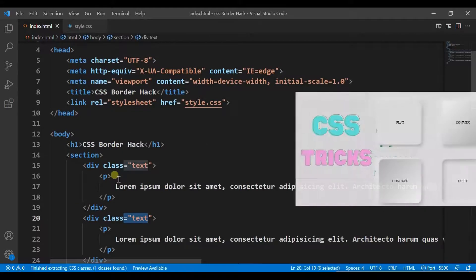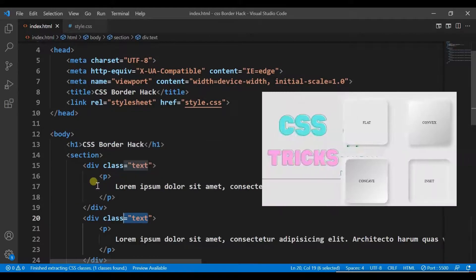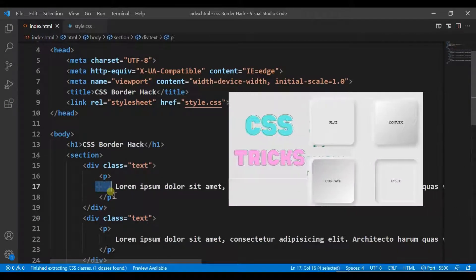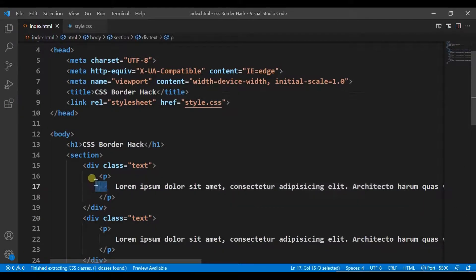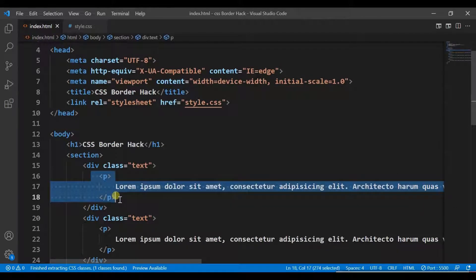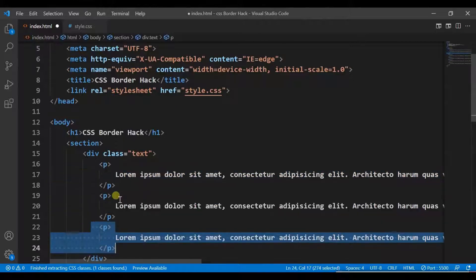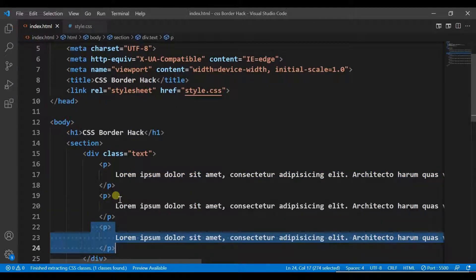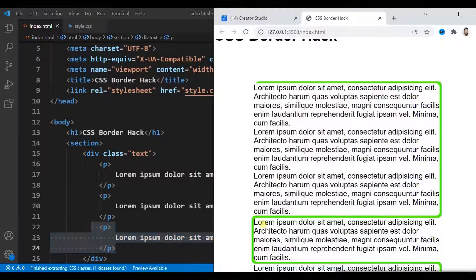Now we have completely responsive blocks of text. Adding text or removing text or adding some more blocks won't affect its quality.